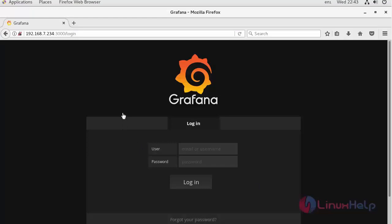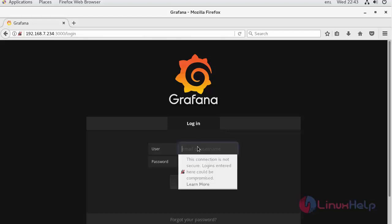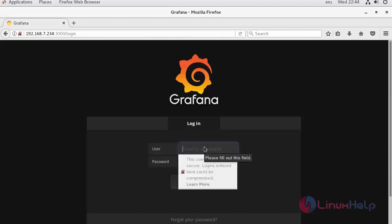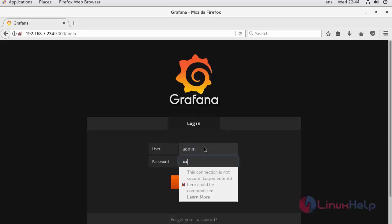Now, Grafana has been installed on our server and opened in the browser. When first time you log in, you have to log in with the default username and password. Let's log in using the default password and username. It will be admin and admin.